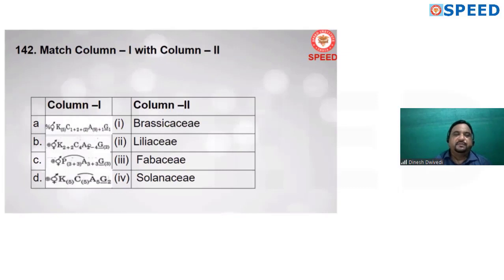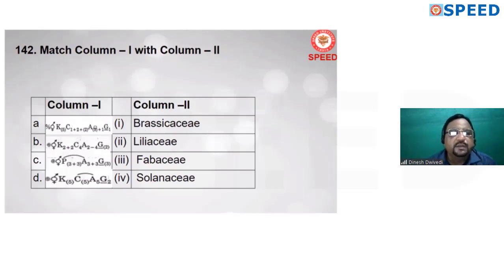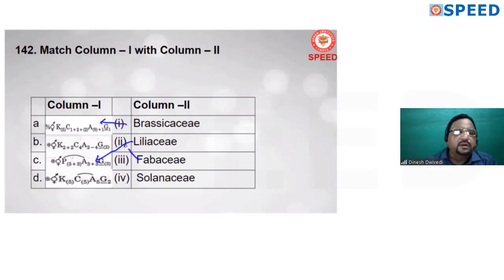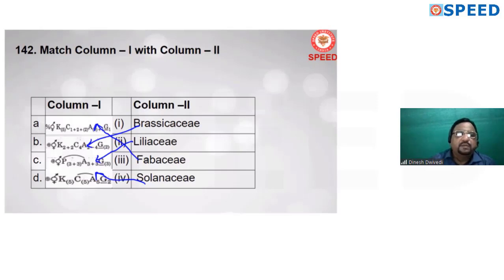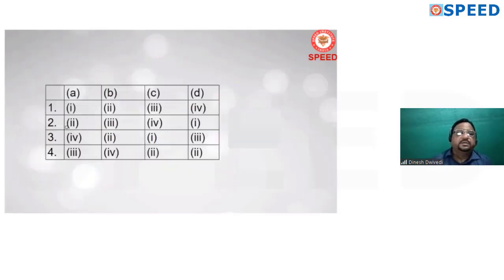Next matching question: papilionaceous corolla (1+2+2 arrangement) is found in Fabaceae. In Liliaceae, it is related to perianth. In Brassicaceae, the corolla is cruciform (cross-shaped). In Solanaceae, it is pentamerous. Matching: Fabaceae–B, Liliaceae–C, Brassicaceae–A or corresponding, Solanaceae–D. The answers: A3, B1, C2, D4.